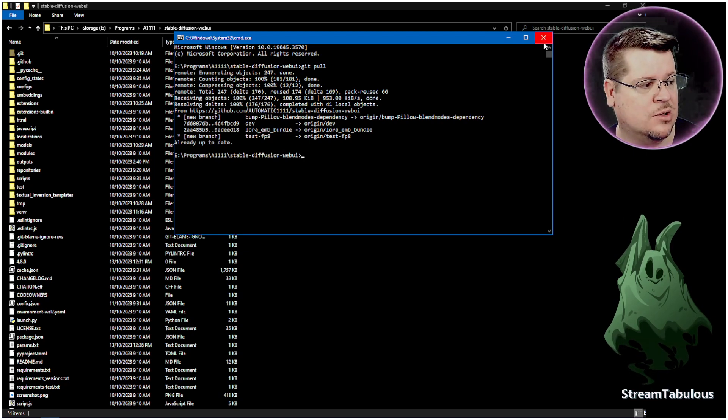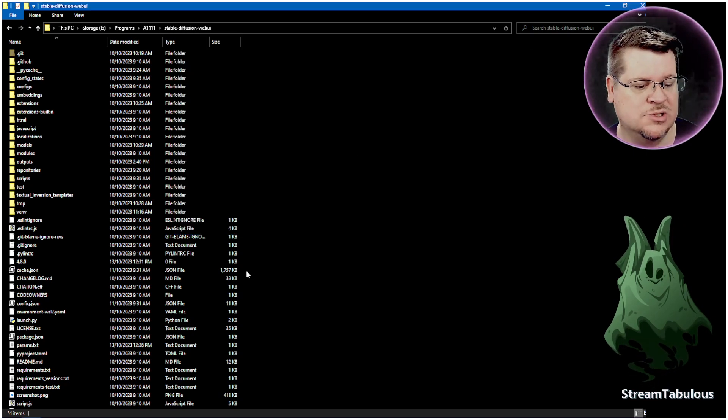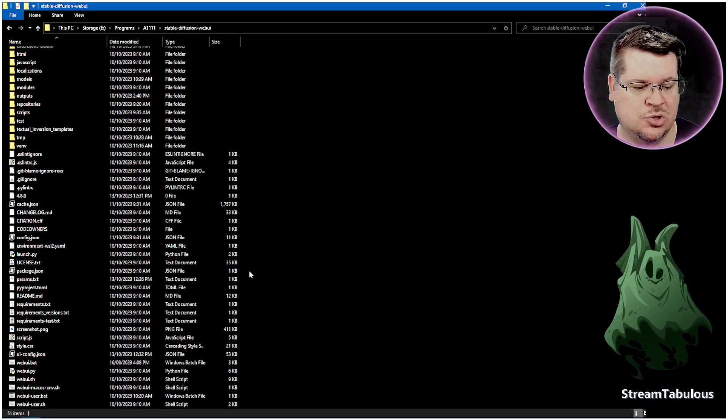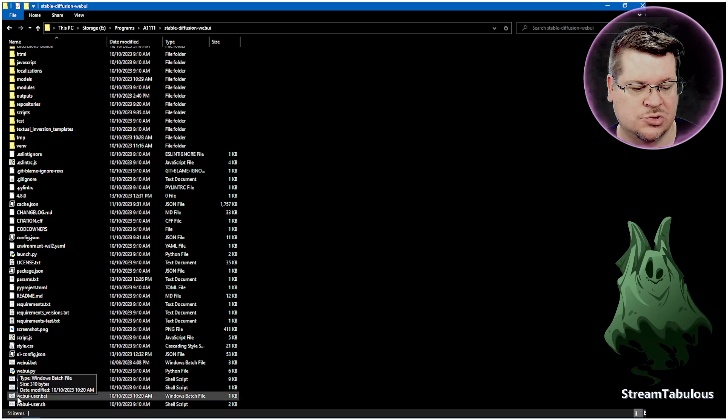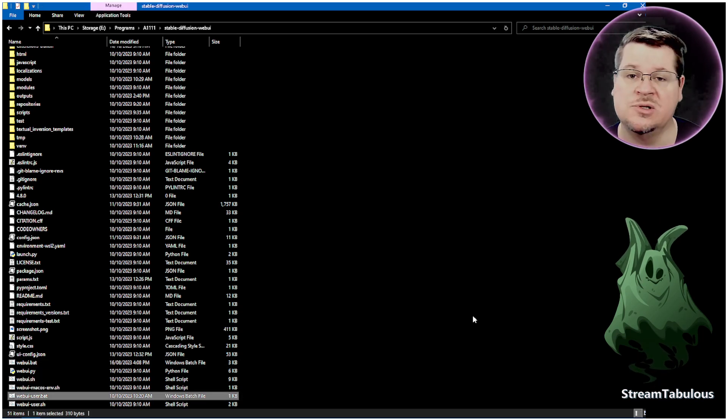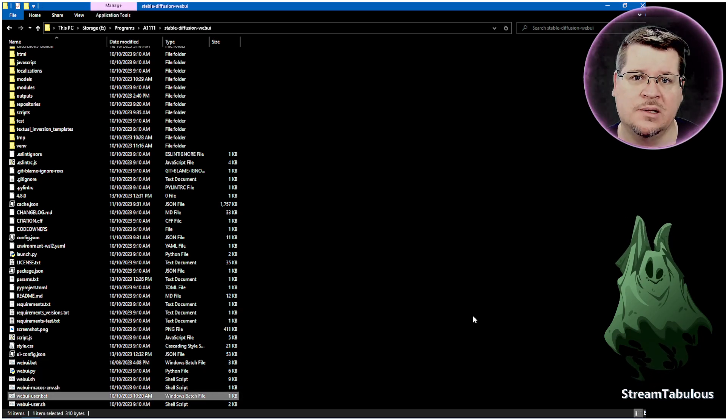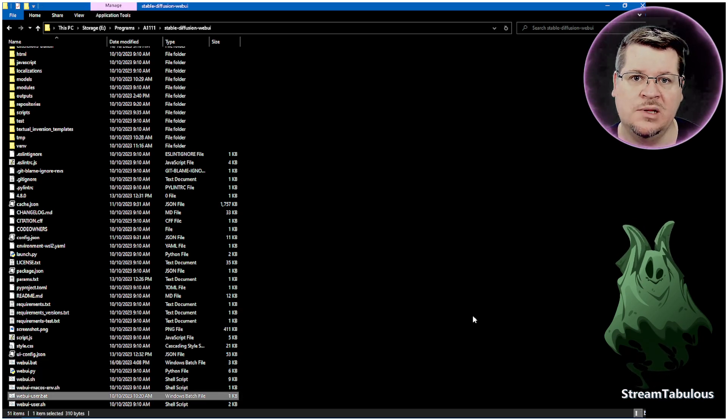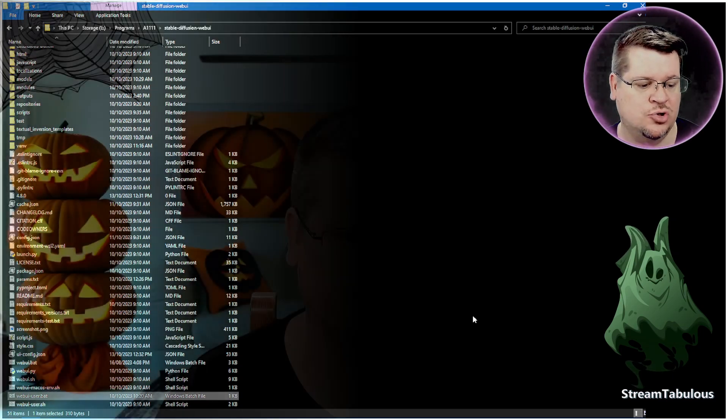It's as simple as that. Once you've done that, you can close it and then you can come down to your user bat and then you can just run it from there and it will be the up-to-date version. So that's how to update Automatic1111. It's quick, easy. If you haven't done it and you're running one of the older versions, you definitely want to do that.